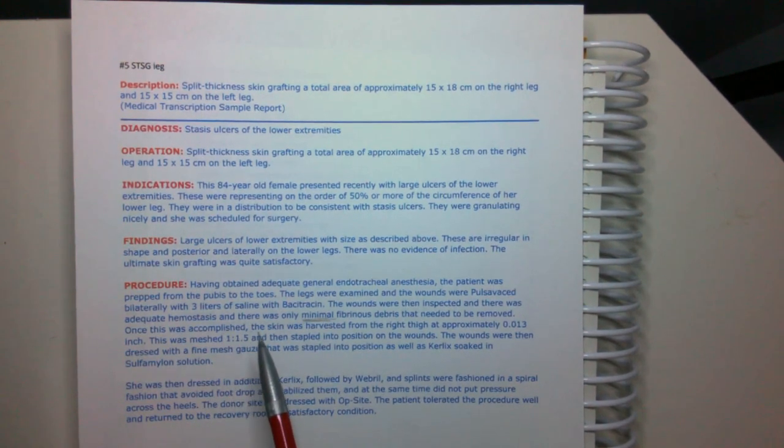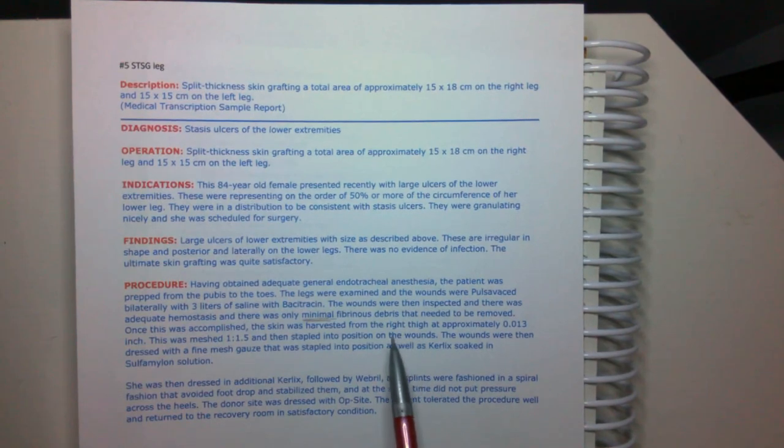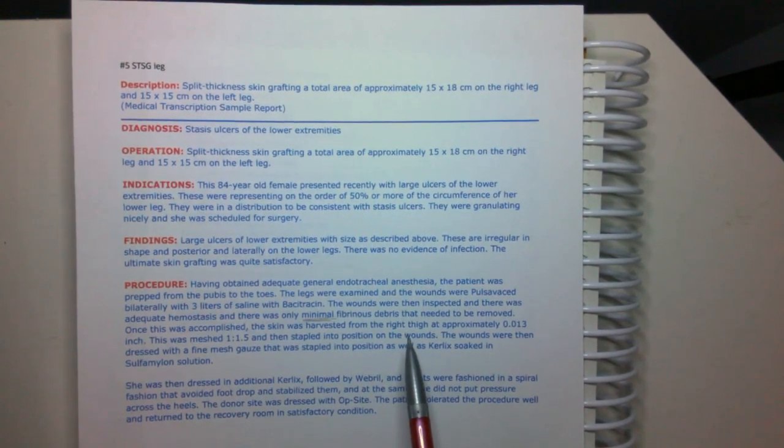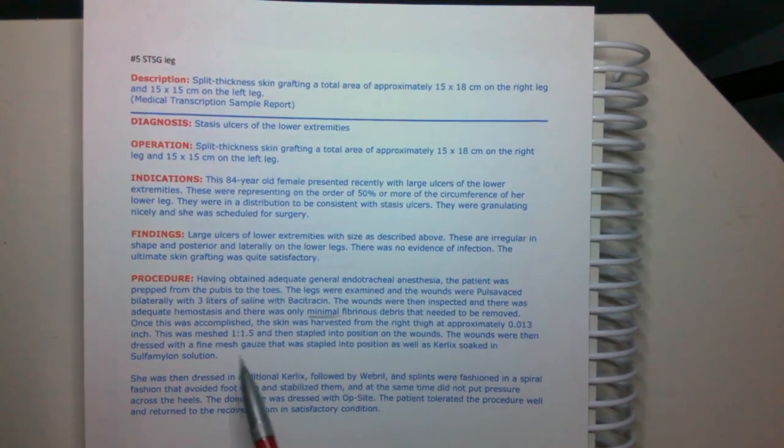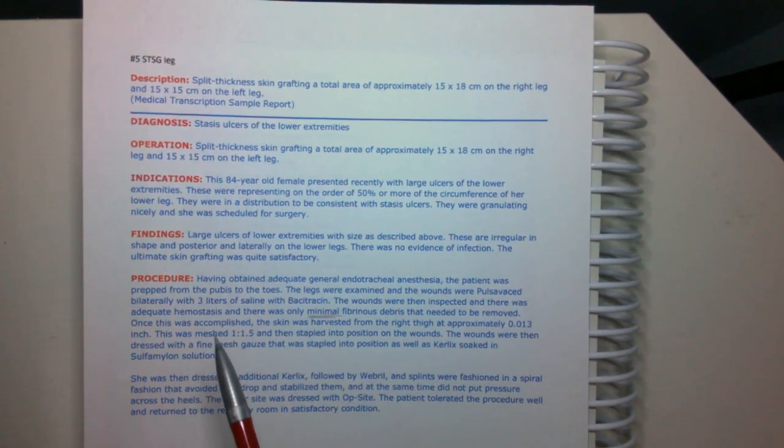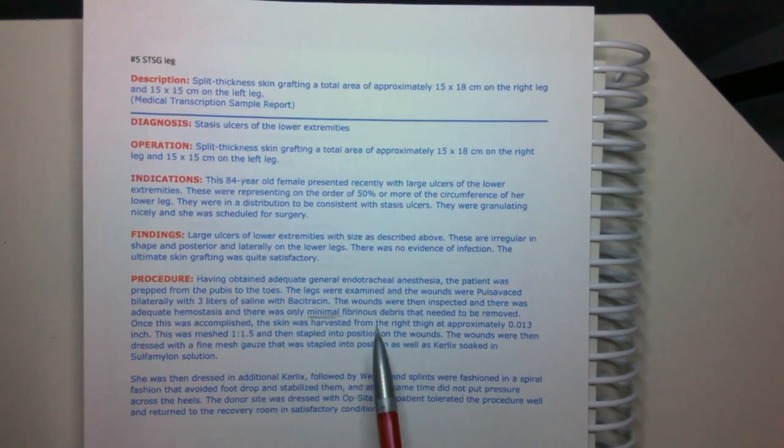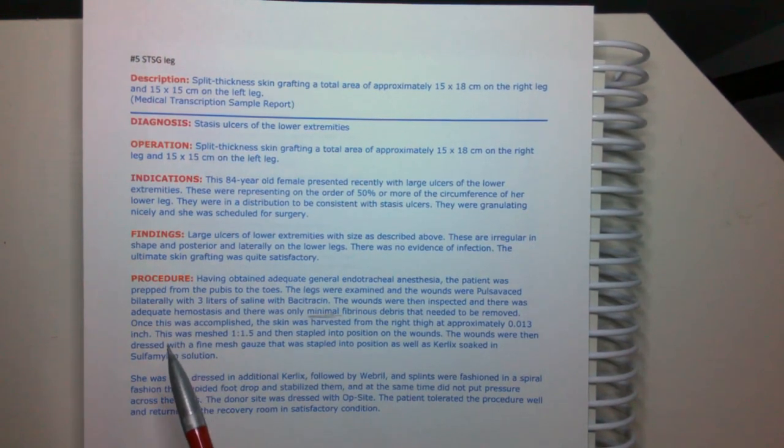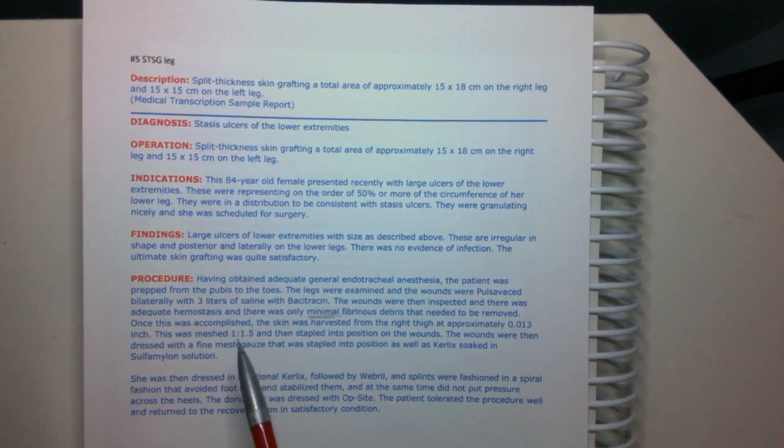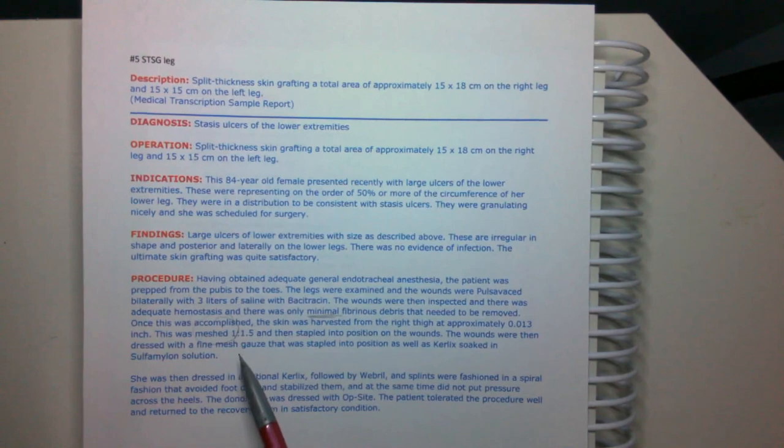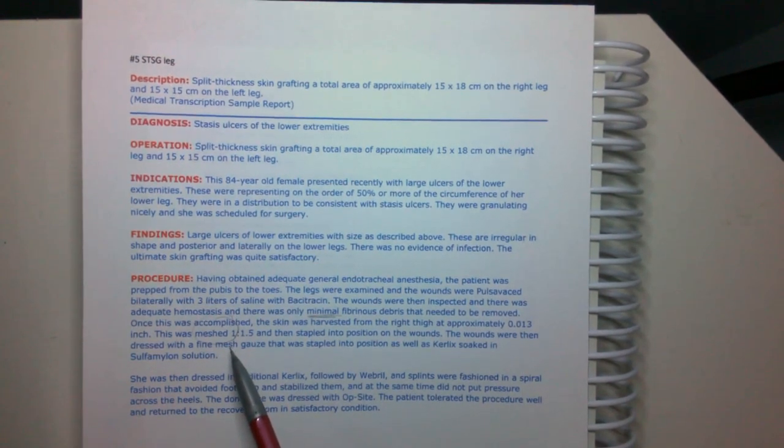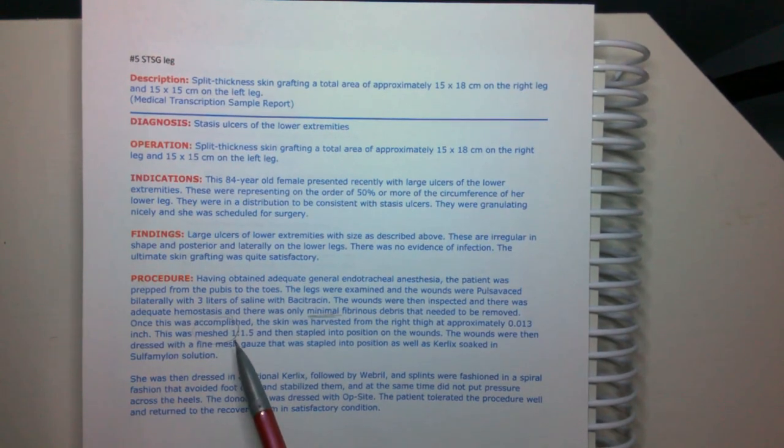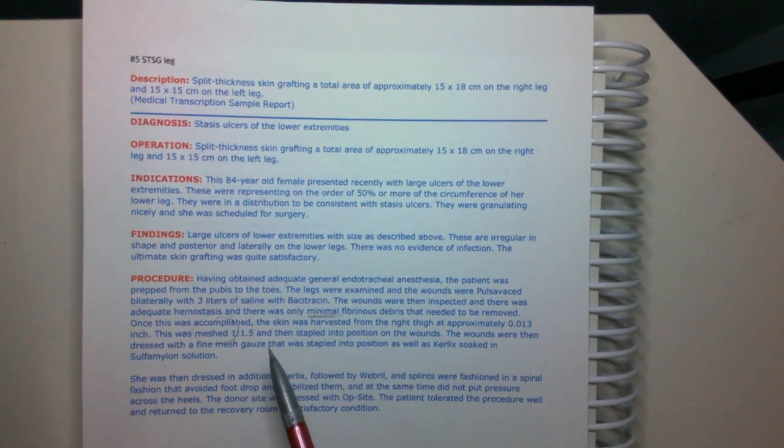Once this was accomplished, the skin was harvested from the right thigh. Oftentimes they harvest from the right thigh. It's a common area for them to take the donor material from. Once this was accomplished, the skin was harvested from the right thigh at approximately 0.013 inch. And then it was meshed. So that's what they mean by the split thickness skin graft is that they do this meshing with split thickness skin grafts. And that way they can use that piece of skin and stretch it along a larger area. And that skin will then just kind of fill in the gap areas.